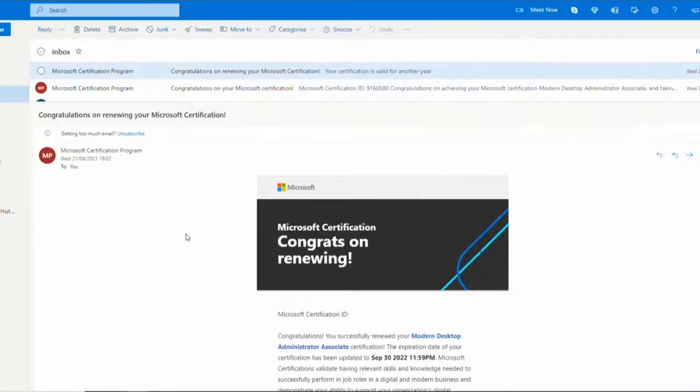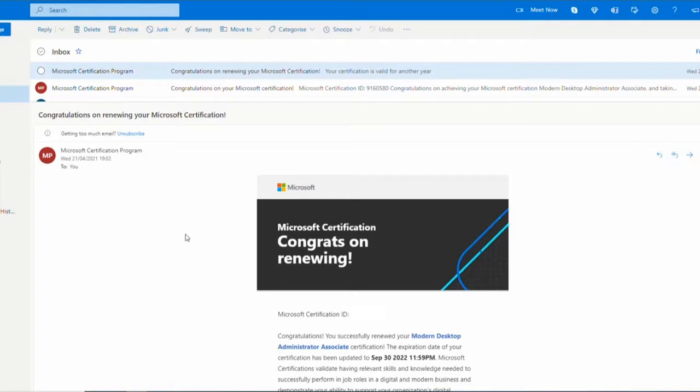And I had an email right here: congratulations on renewing. So once you manage to pass your test, you get this email. The passing score is 72%. So unlike the MCP exams, Microsoft Certified Professional is 700 points. This is actually 72%.